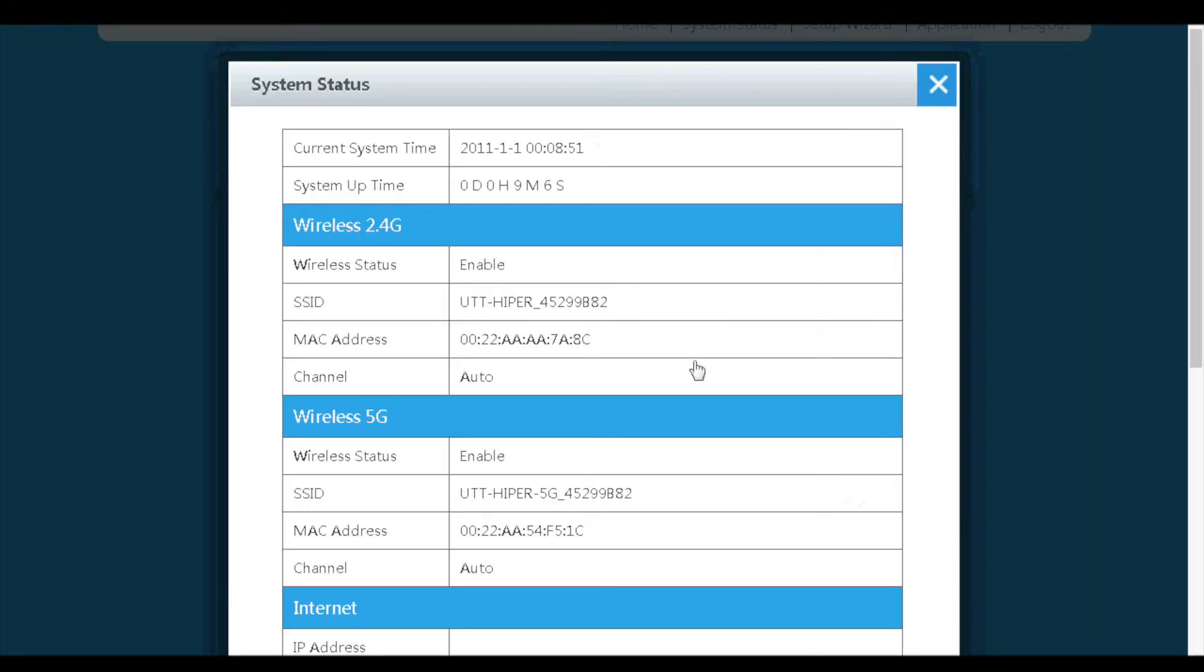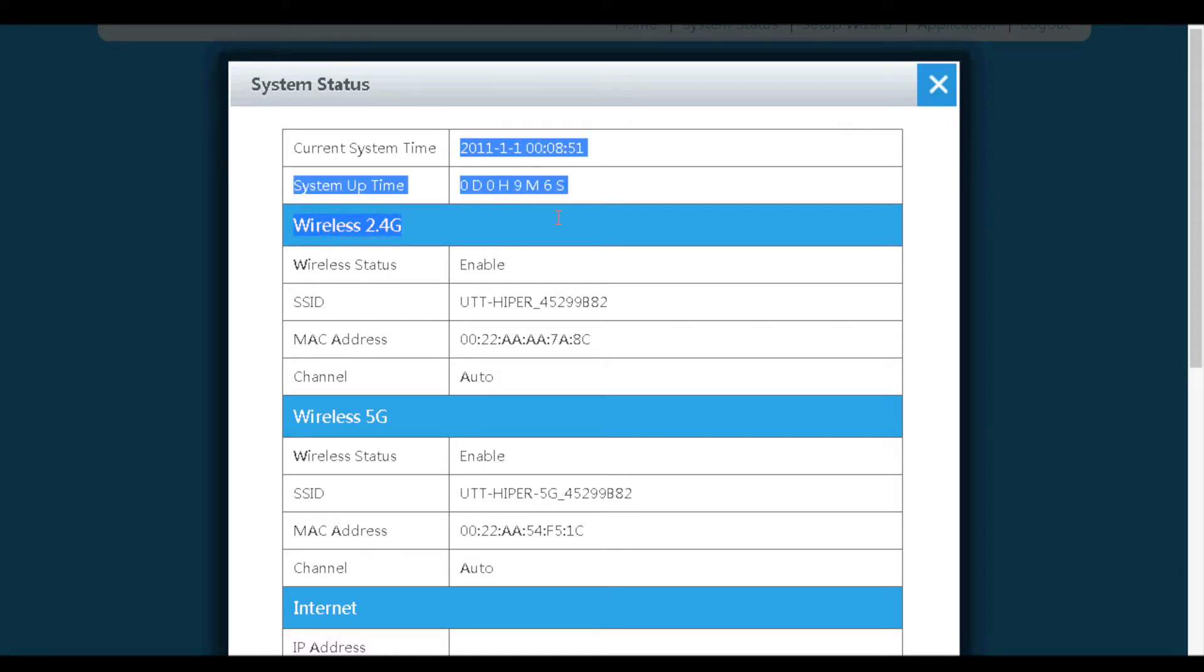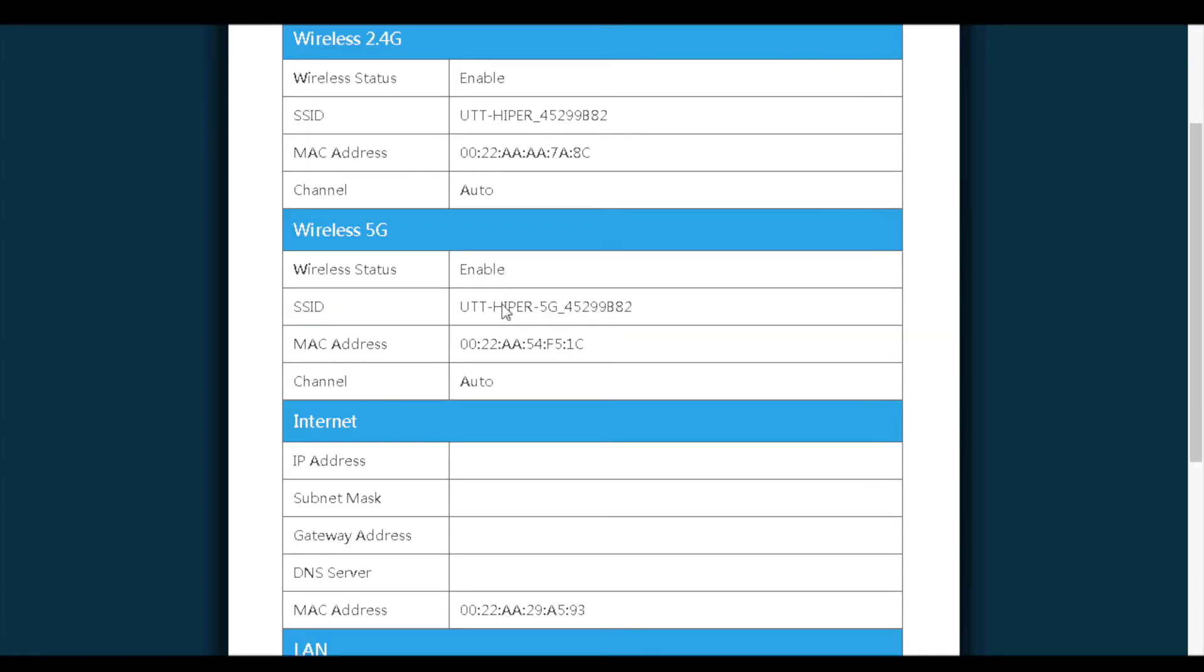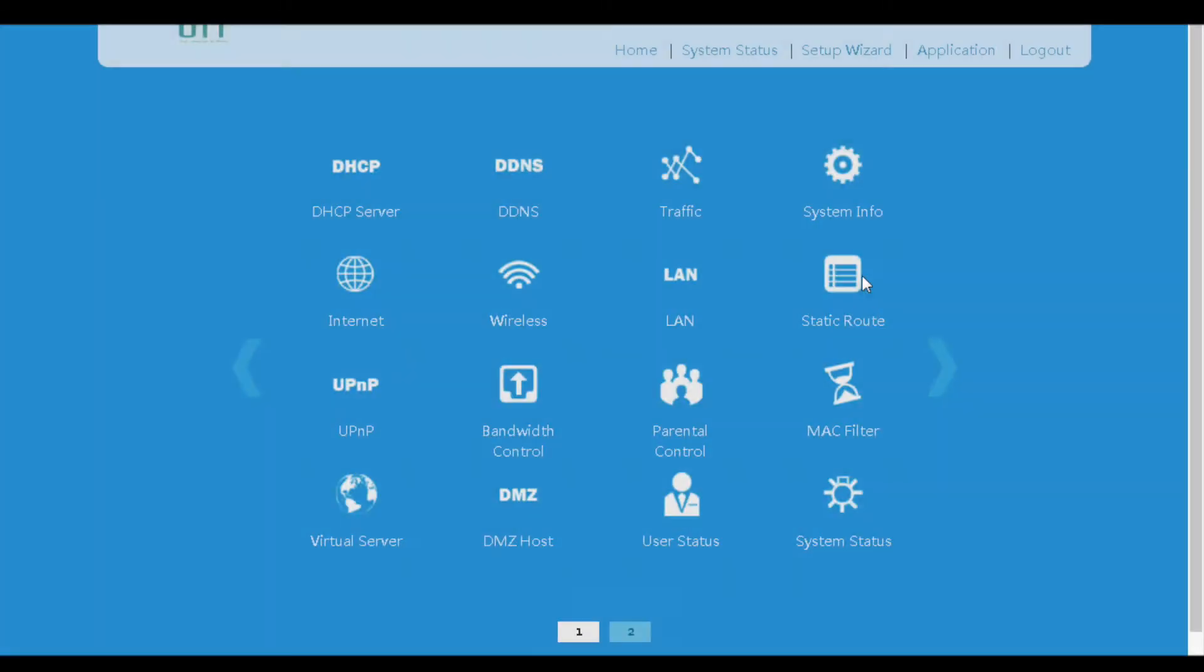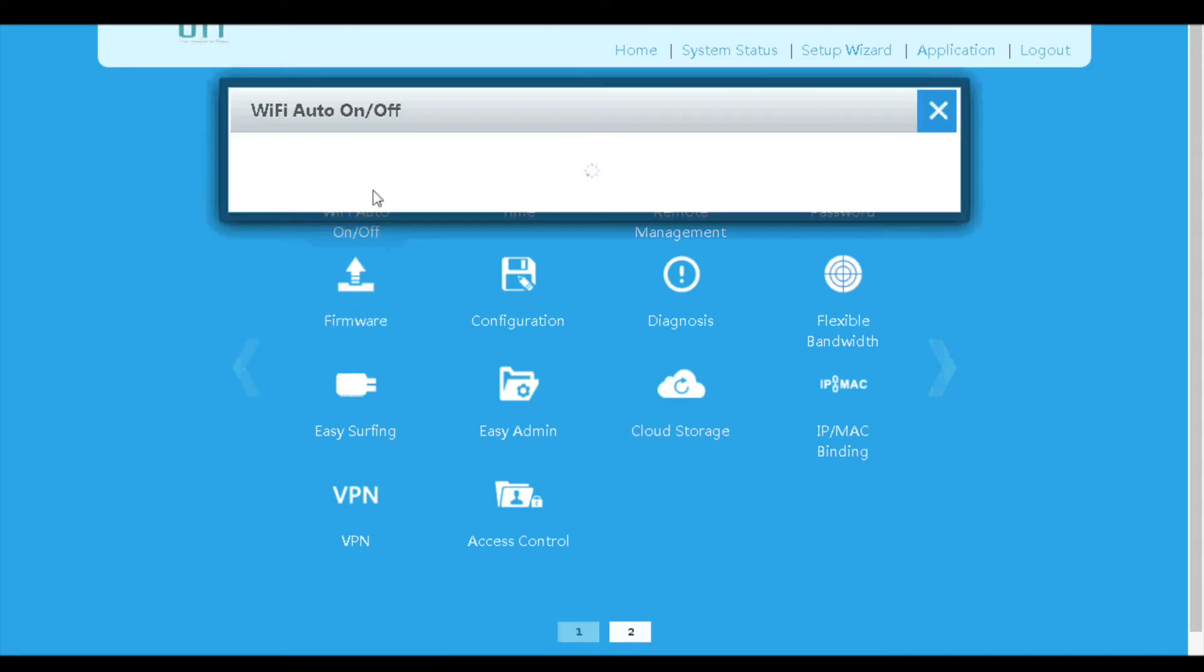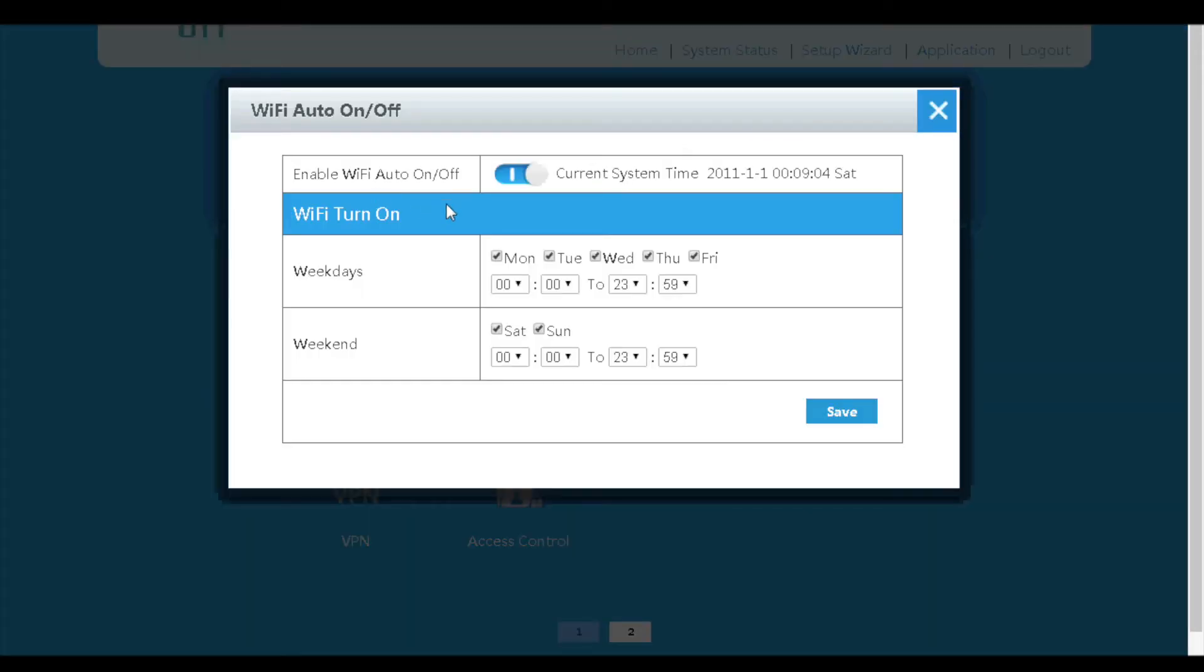Then, on the system status page, we can monitor system information such as system time, wireless configuration, and internet parameters. Next is the Wi-Fi auto-on-off menu. On this page, a schedule can be configured for the Wi-Fi to be on or off.